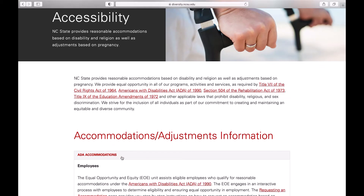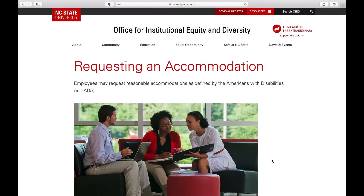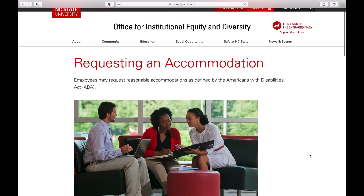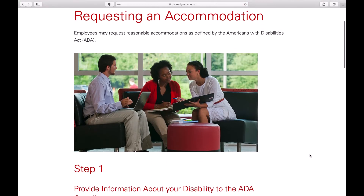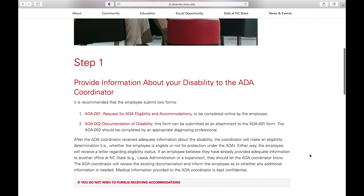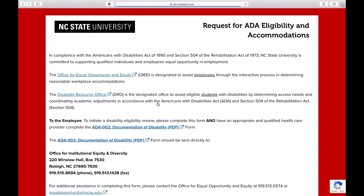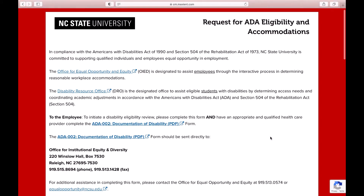Underneath the Employee section, click Requesting an Accommodation. A new page will open detailing Steps 1 and 2 of how to request the accommodation. Under Step 1, click on the ADA-001 Request for ADA Eligibility and Accommodations link. On this form, please provide as much information as possible.